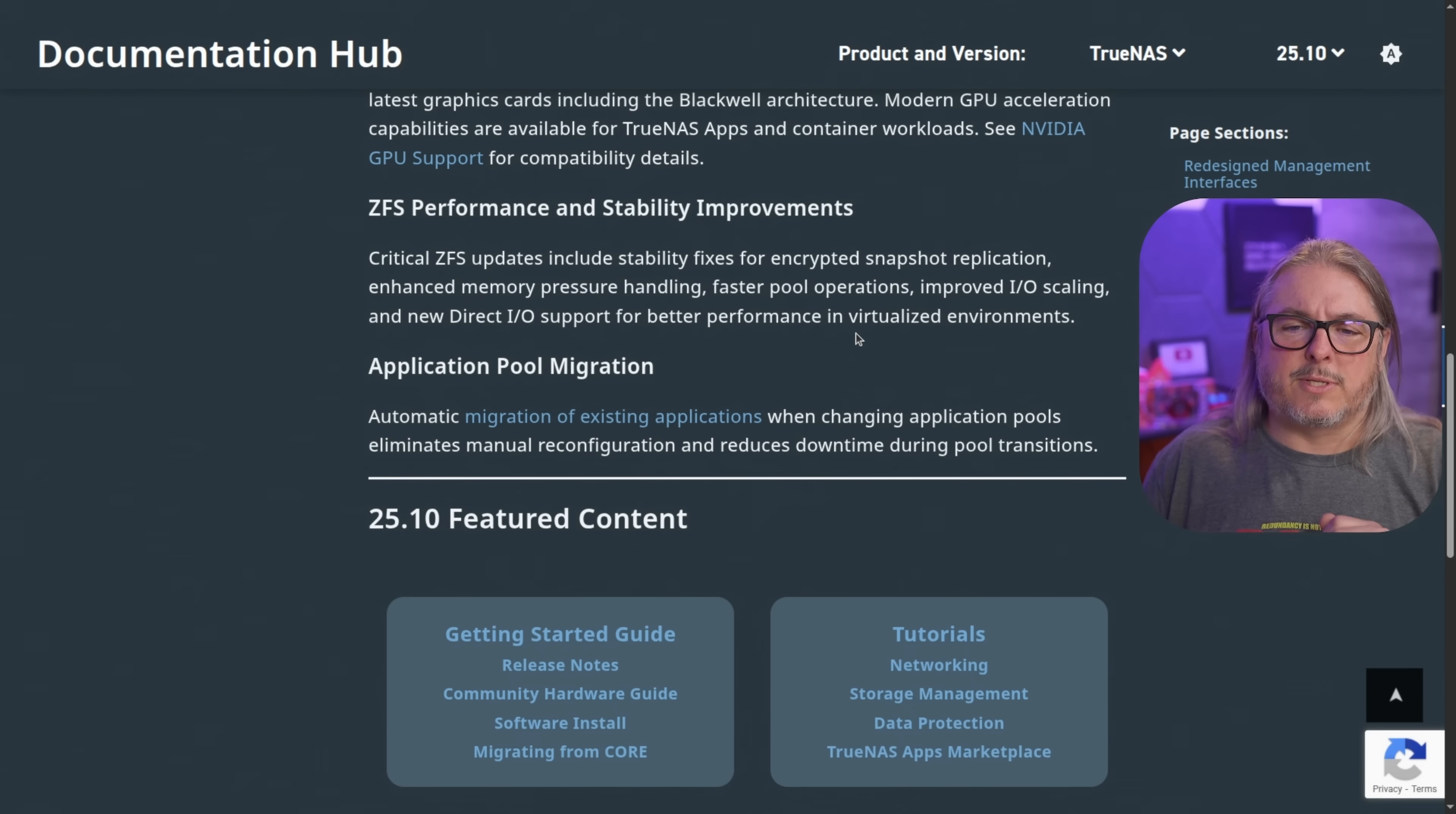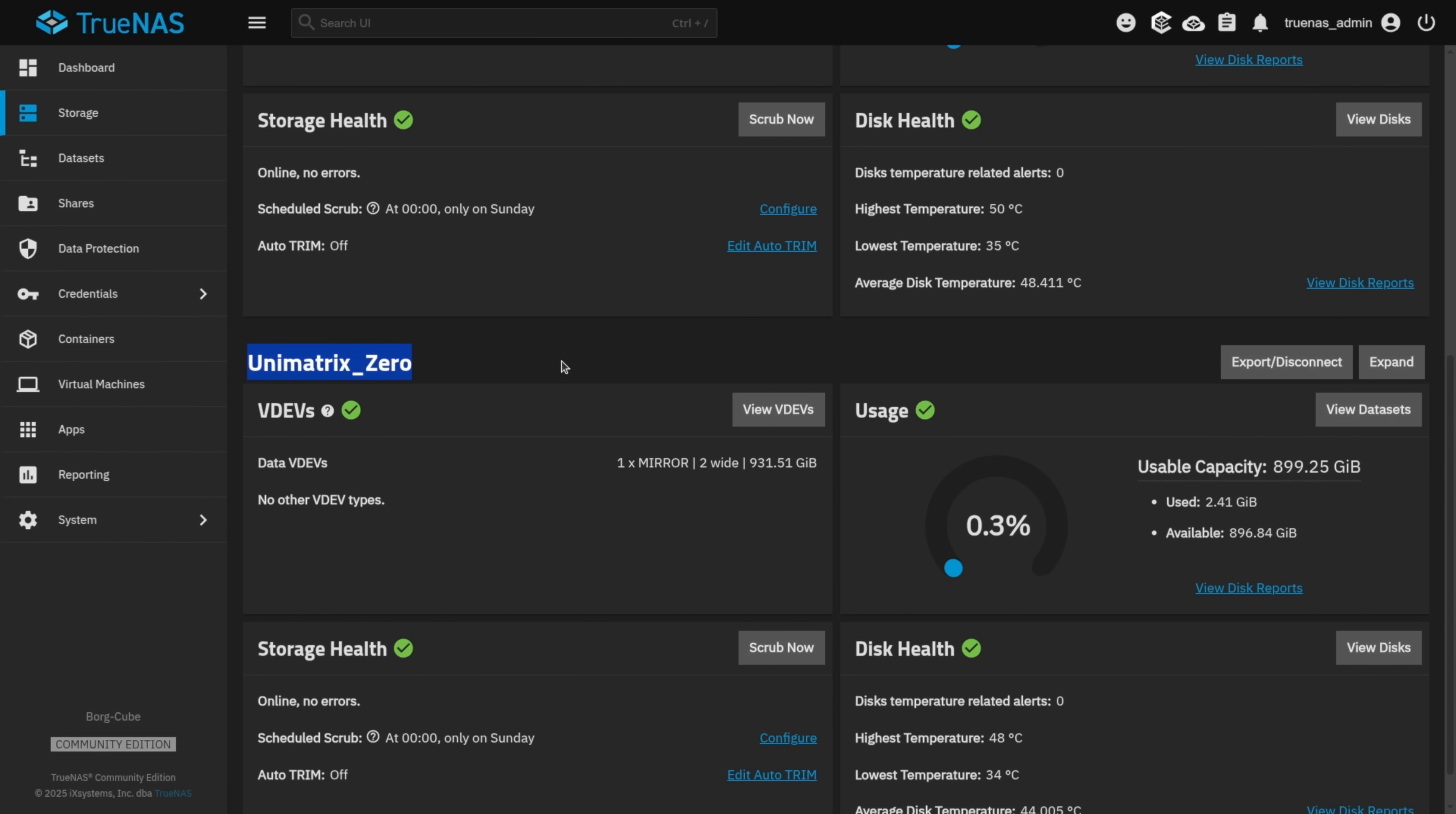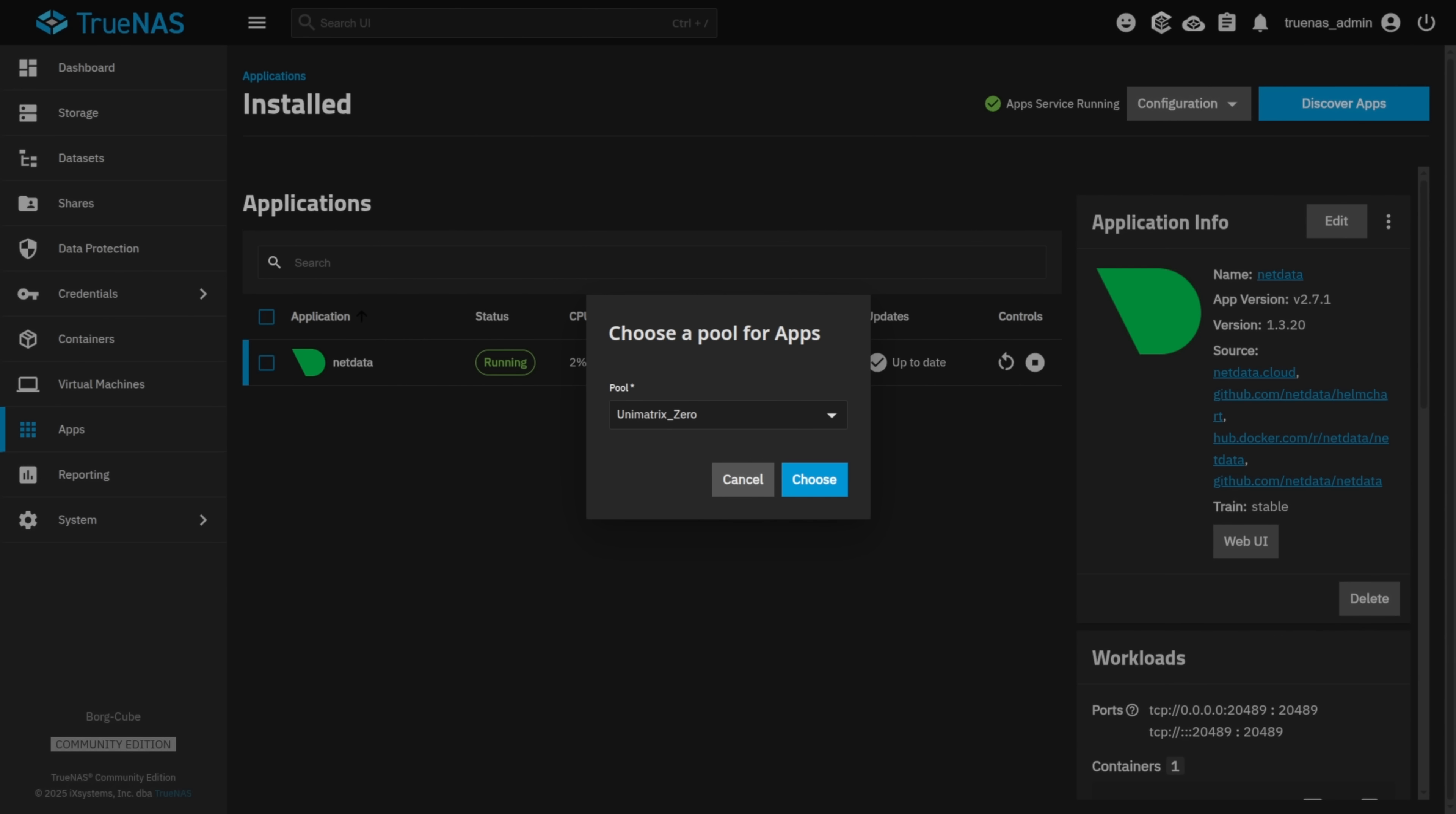ZFS performance and stability improvements. App pool migration. Let's talk about that and a minor touch on this. Now, this is my lab system and I have two pools, Unimatrix 1 and Unimatrix 0. Let's go over here to our applications and we look at the configuration and we choose pool. We can say it's on Unimatrix 0. Something I want to point out. If we SSH in a system, we do a ZFS list. It's going to list all the pools and I just filtered it for just the IX apps. So here is where the IX apps live. You can see they're only on this pool. The other pool isn't showing up here until we do the migration.